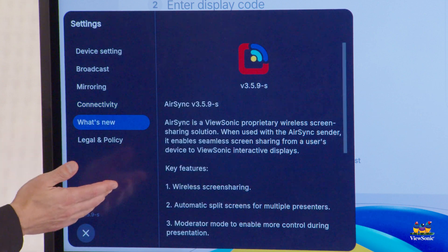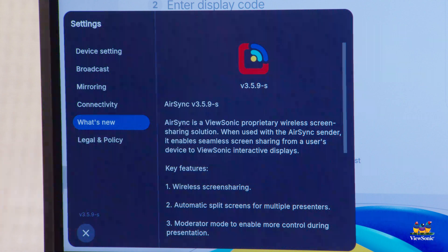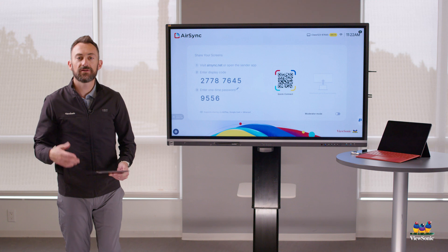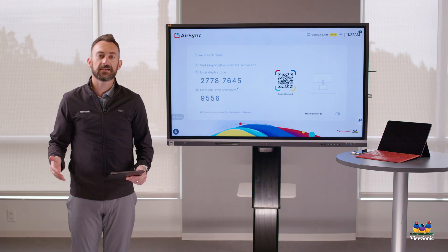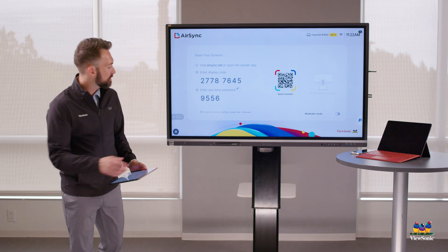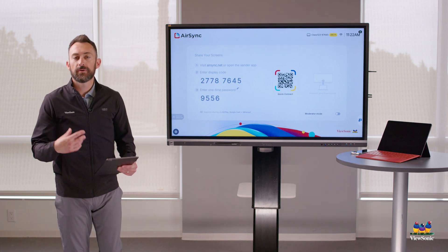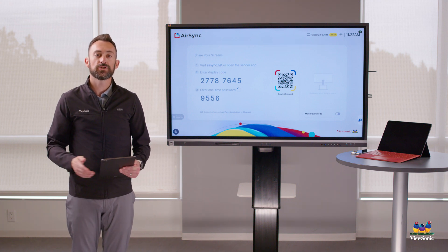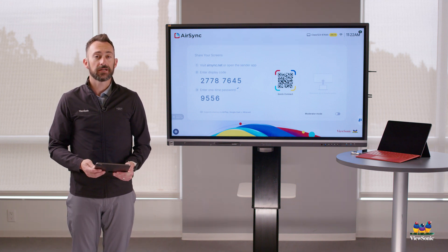Finally, you have 'what's new' and legal information. Closing out of settings wraps everything up. Everything you want to do in the AirSync app is down in that settings cogwheel — most of your casting and network features, and of course, you can rename the device if you'd like.